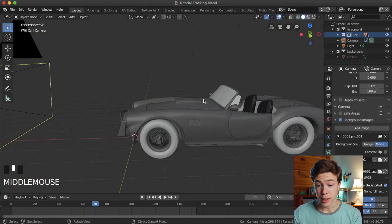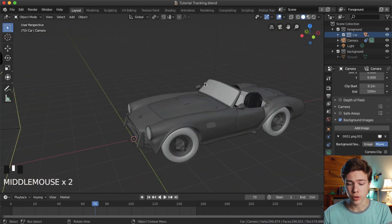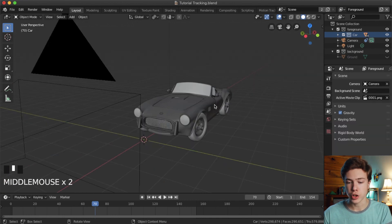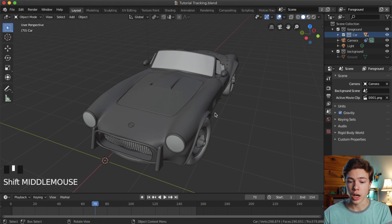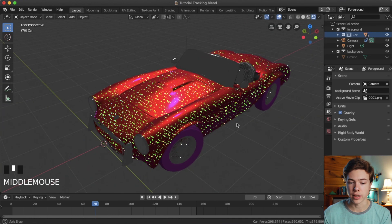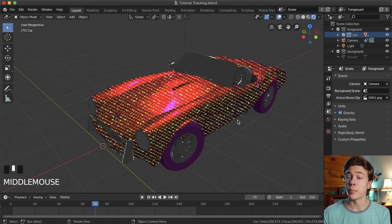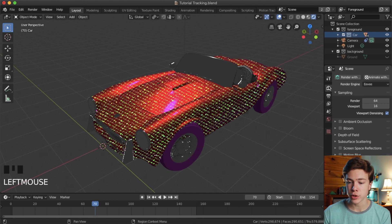We don't even need the background image today because we're just looking at creating materials for our car. For creating our materials, we want to be able to see what they look like, so go up to the little circle on the top right and click the far right option — viewport shading, basically rendered view. We also need to change our rendering engine to Cycles. Go to the camera tab on the right and choose render engine Cycles.